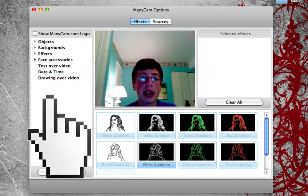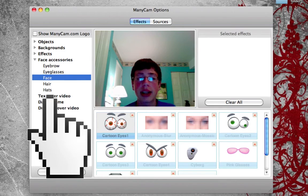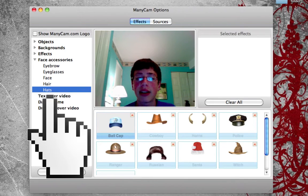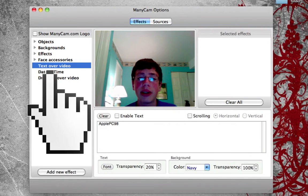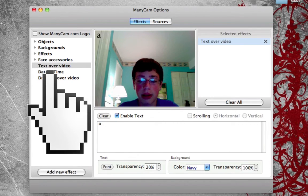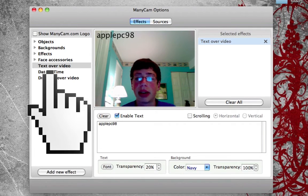In the face accessories tab, it comes with eyebrows, eyeglasses, face overlays, hair, and hats — you can choose any of these. Over in text over video, you can type in any text. You can see how I typed in 'Apple PC 98' and it appeared on screen. There are also options for font and background. I'll clear that effect now.